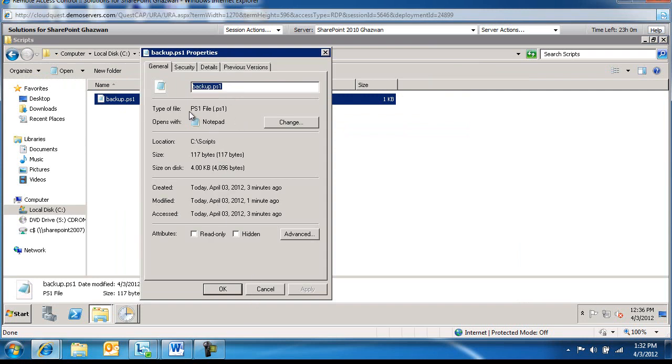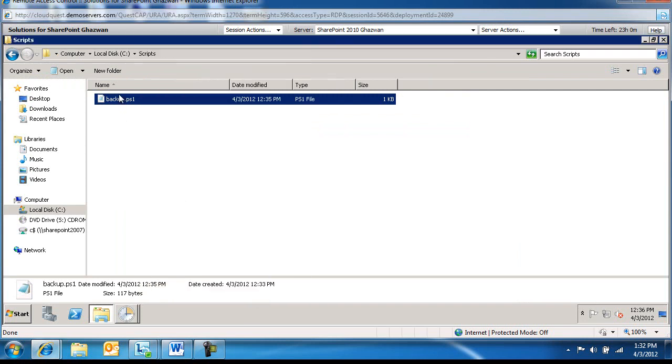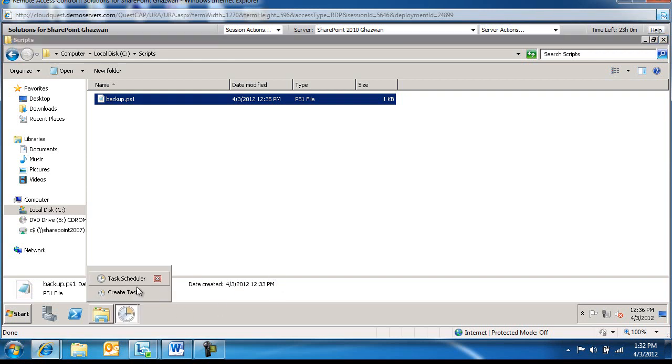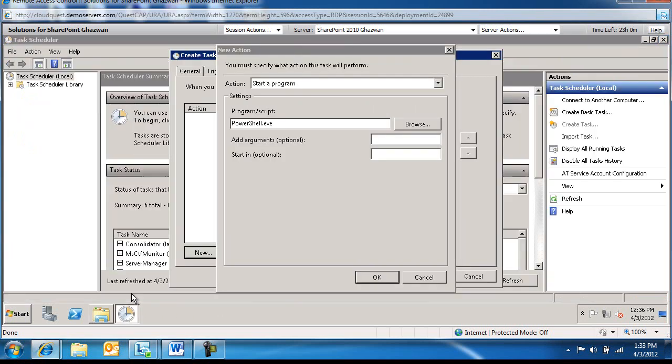So let's just go back and type it. Create Task. This is C:\Scripts\Backup.ps1.